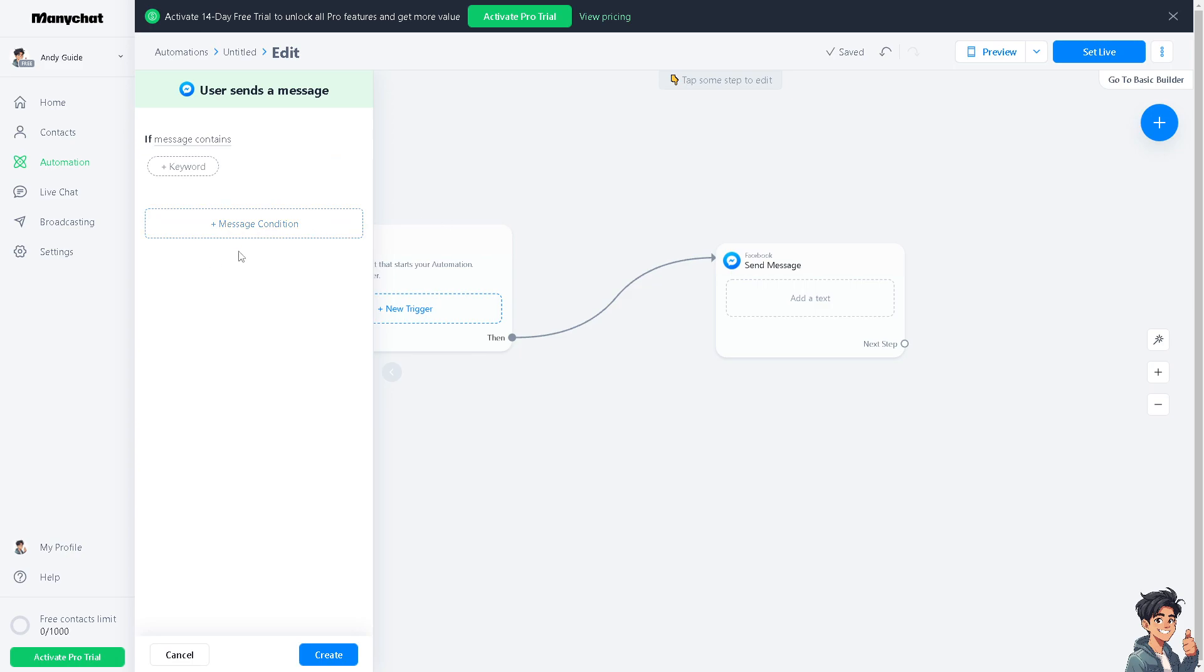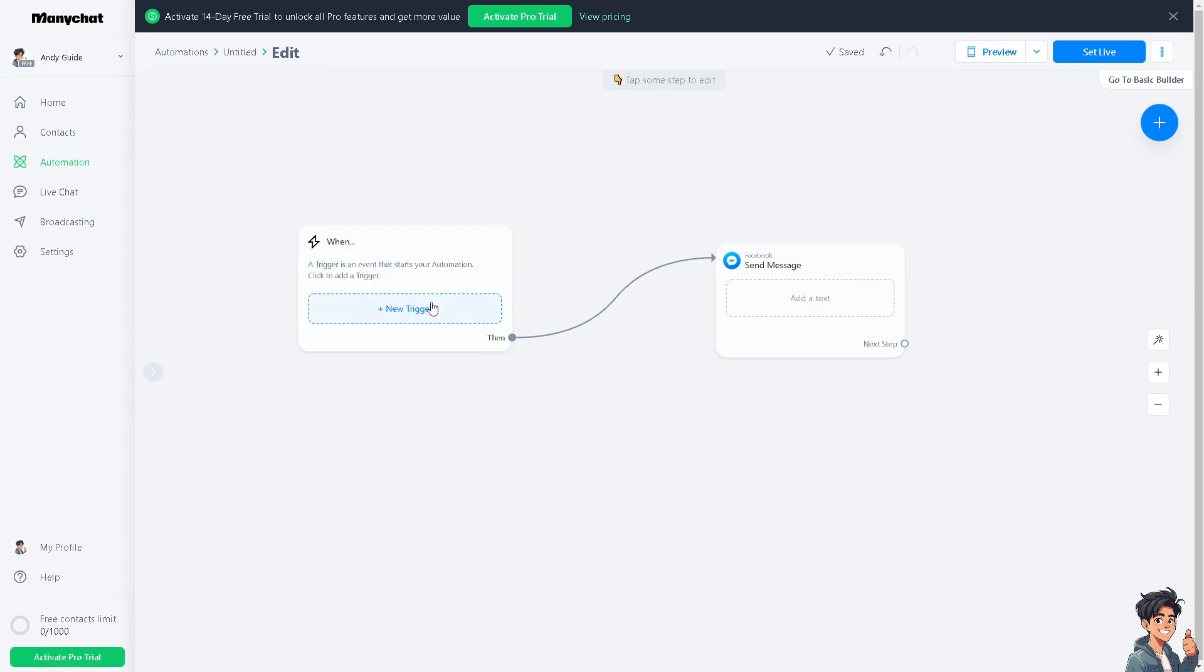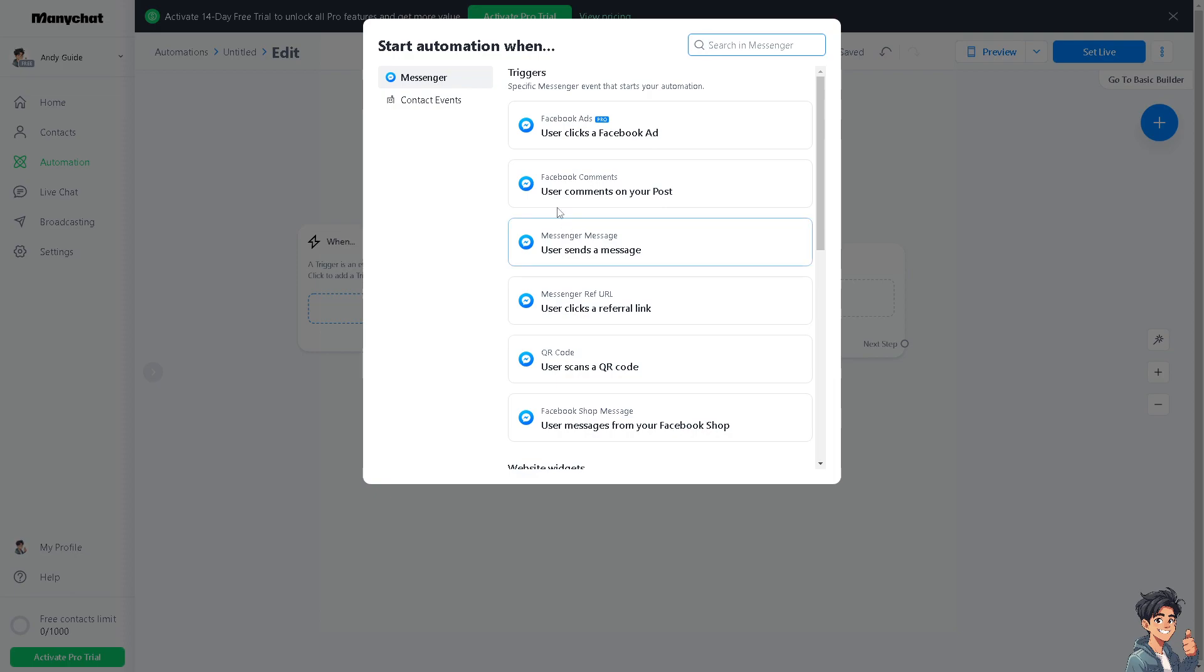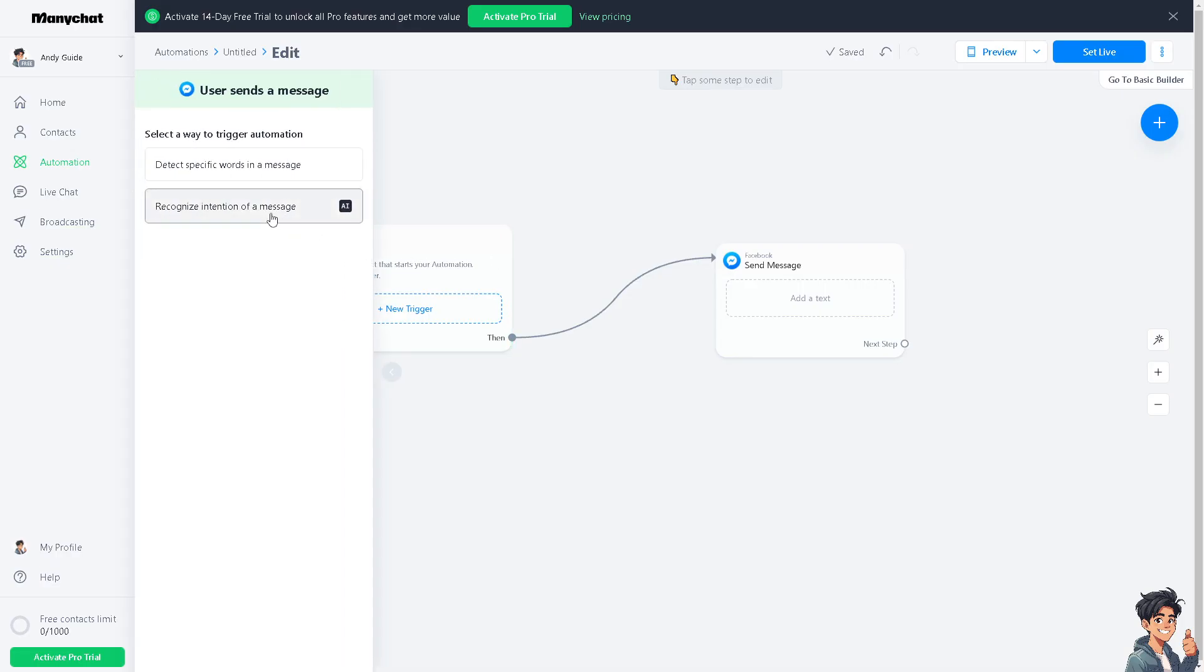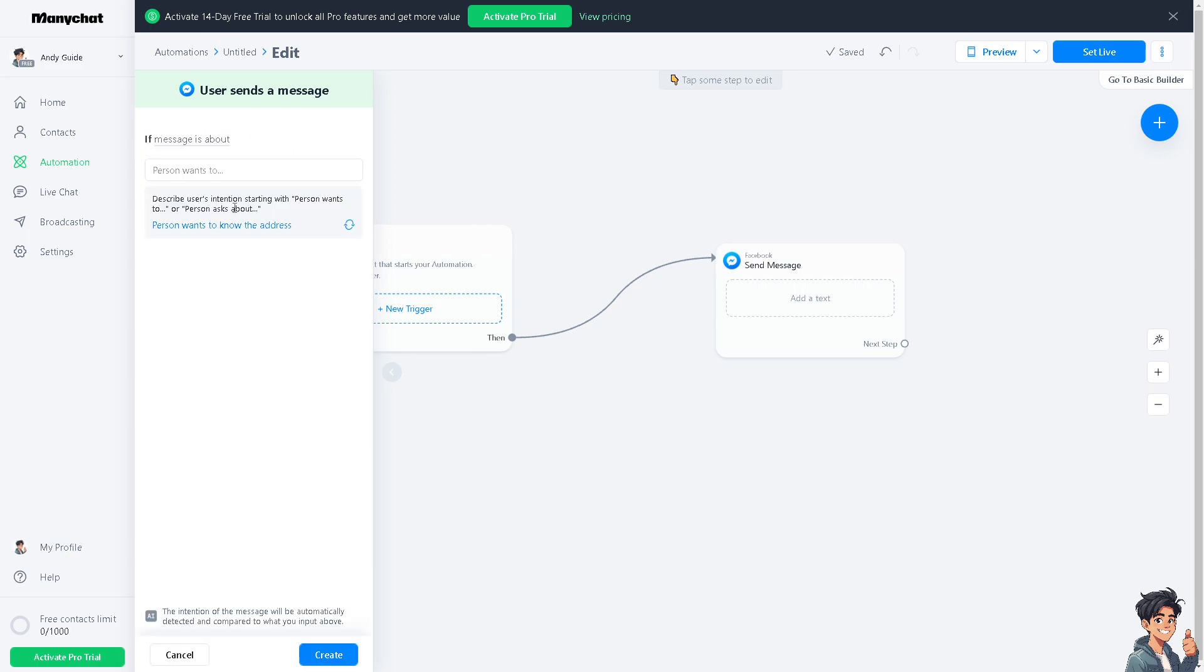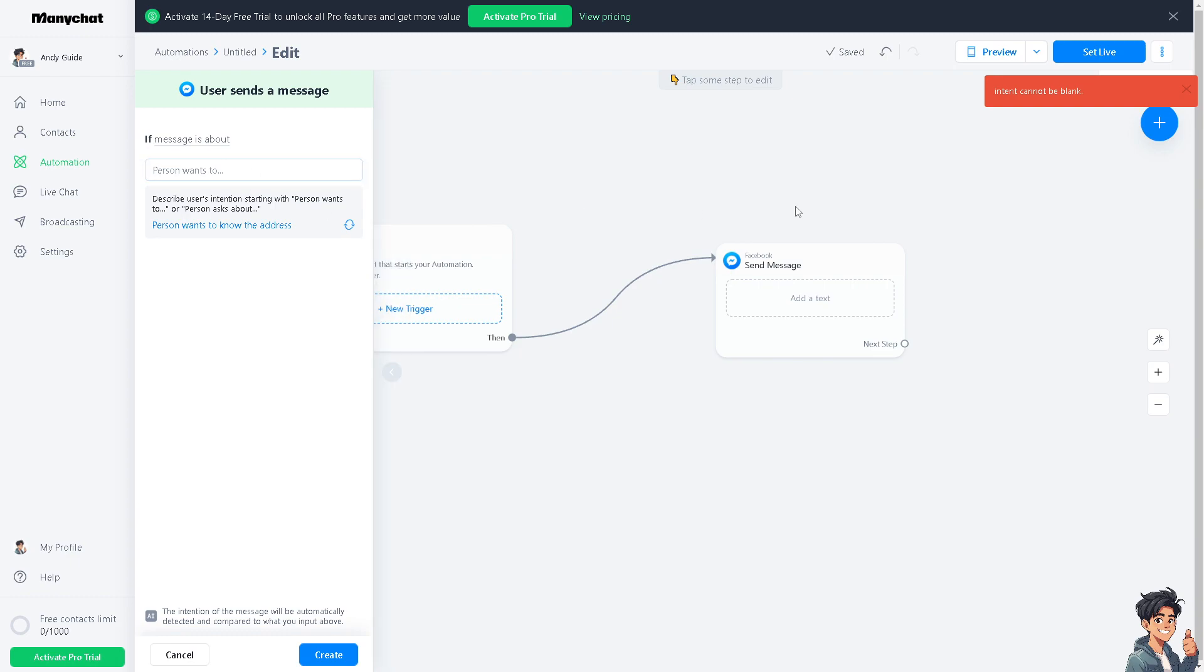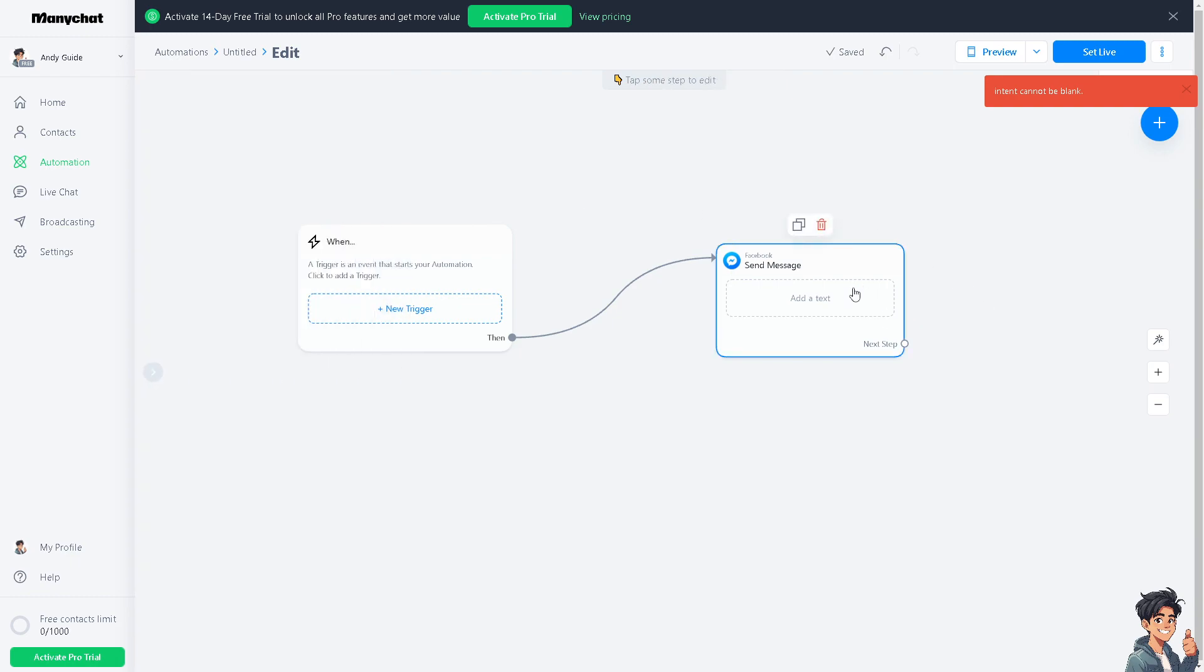You can also put some customization here if you wanted. You can also add more information here if you wanted. And from there, all you have to do is click on set live and you would be able to set an auto reply on your Facebook Marketplace. Thank you so much for watching. We will see you in the next video.